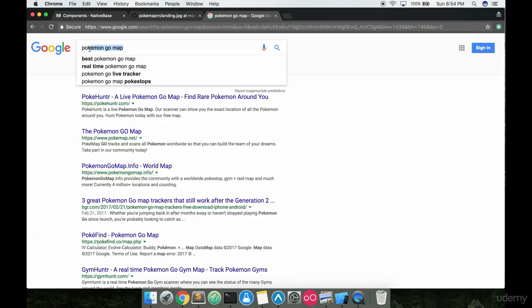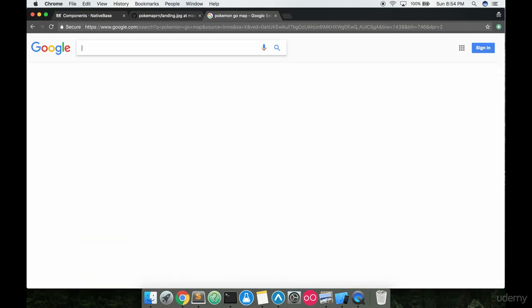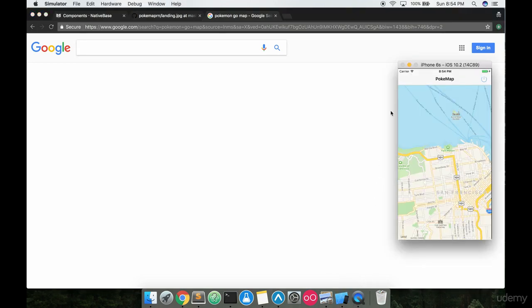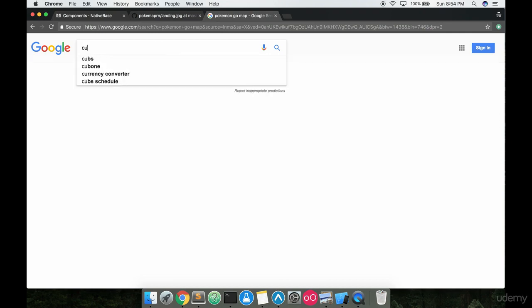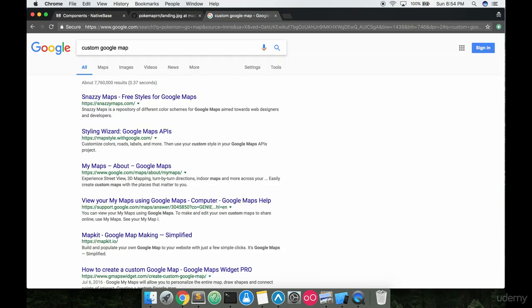So what we're going to do right now is we're going to customize the map and we can do this in a really easy way. We can either develop the customization ourselves or we're going to be lazy. We're going to be really lazy in this video. If you just go to Google and Google custom Google map, snazzy maps. This is the one we want.